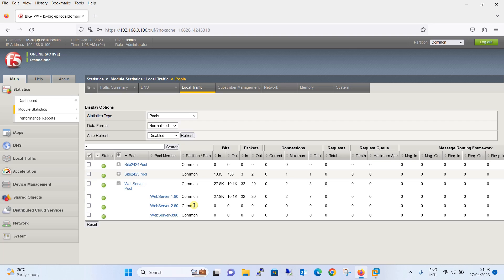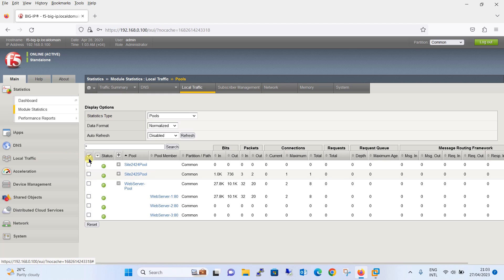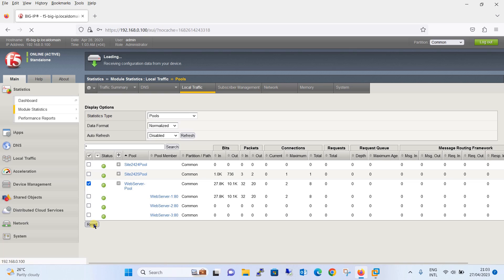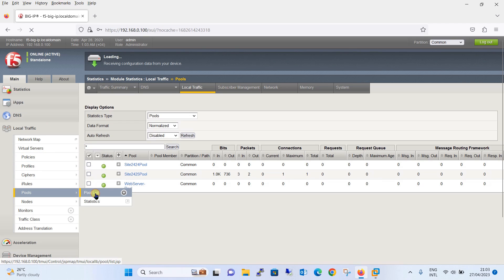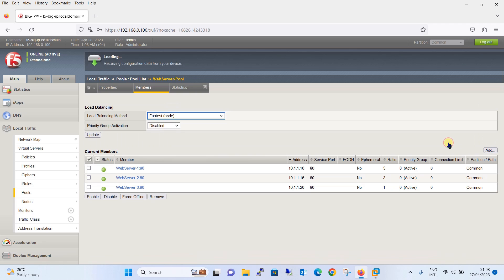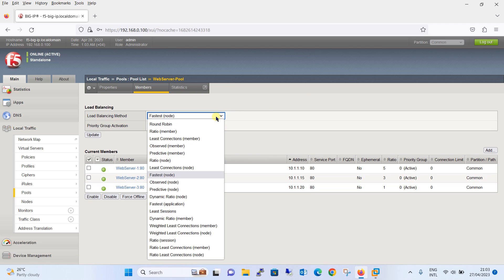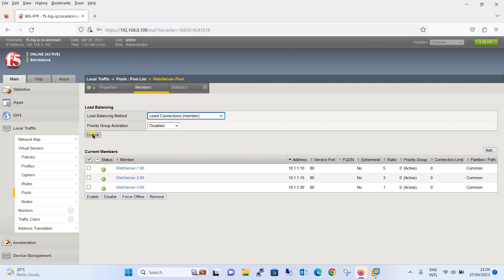Now let's move to the Least Connections load balancing method. Before that, we will reset the statistics so we can easily see the output for the next method. We have reset the connections and now we will move to Local Traffic, Pools, Pool List, click on the web server pool member, and change the load balancing method to Least Connections and update it.